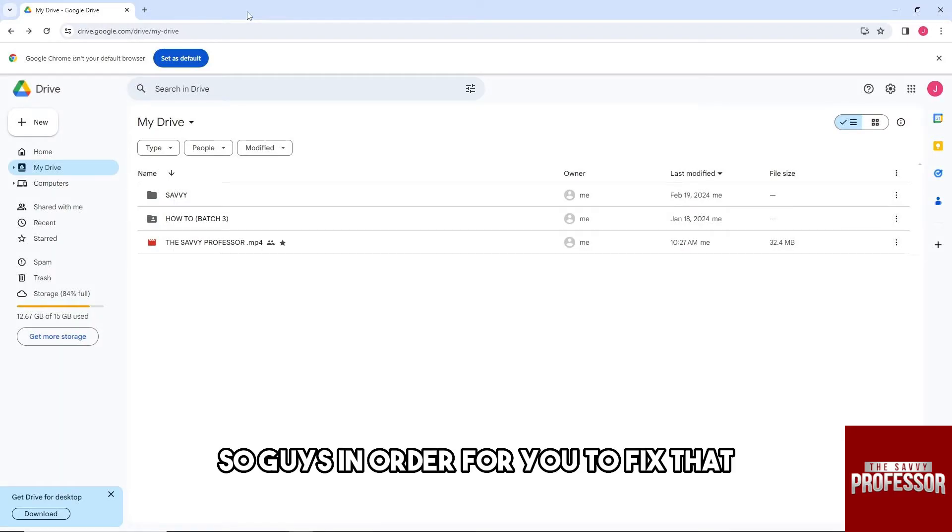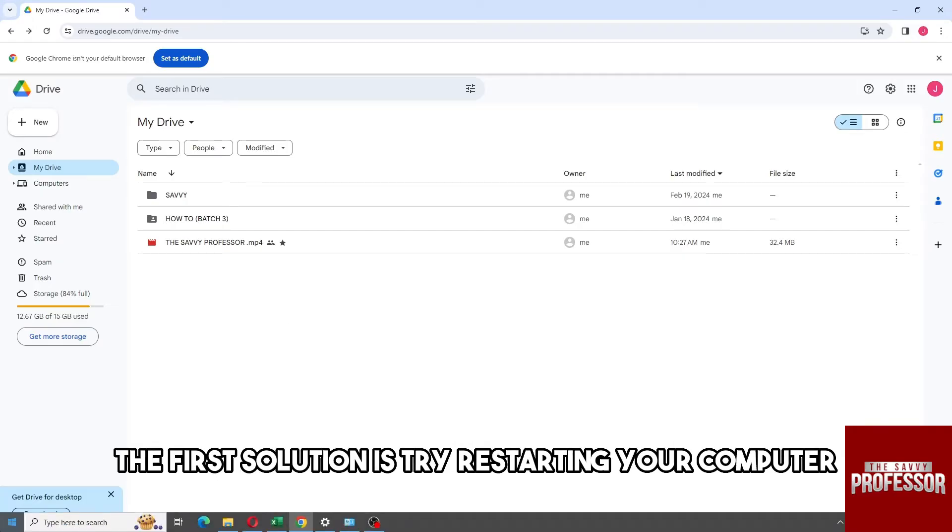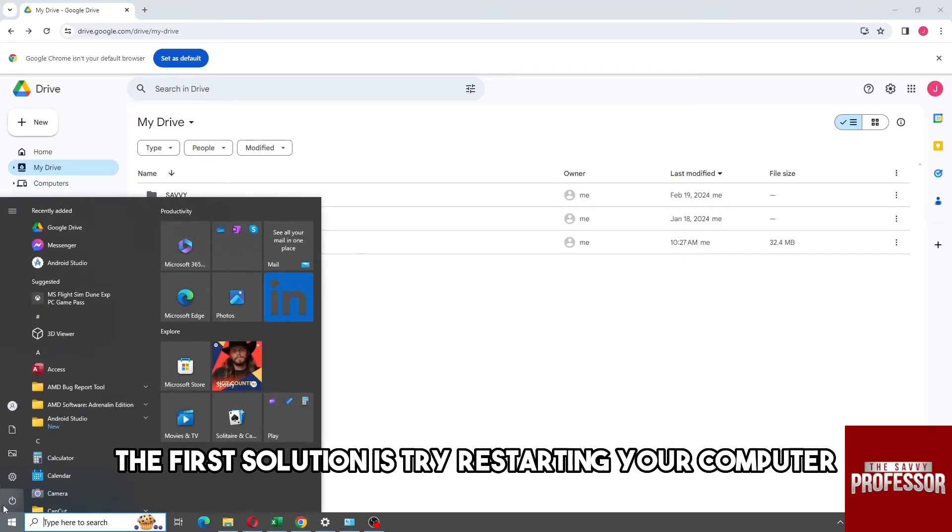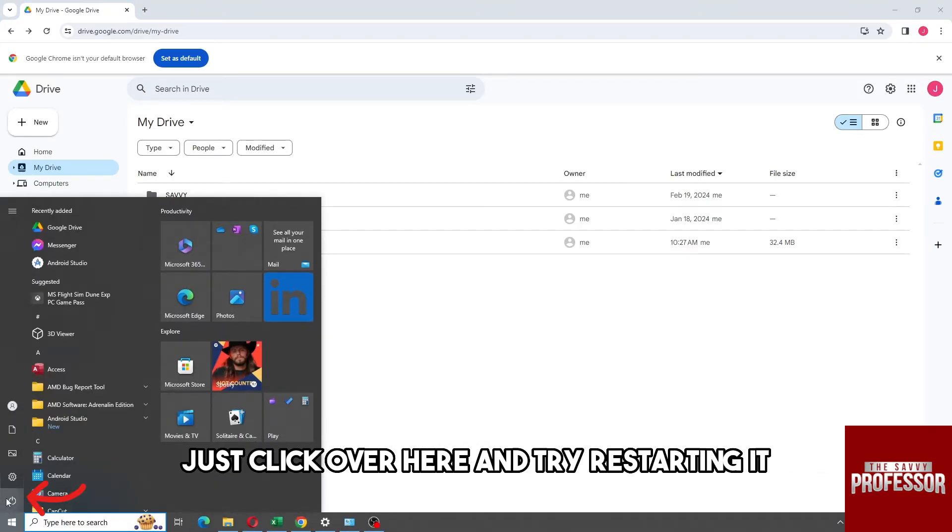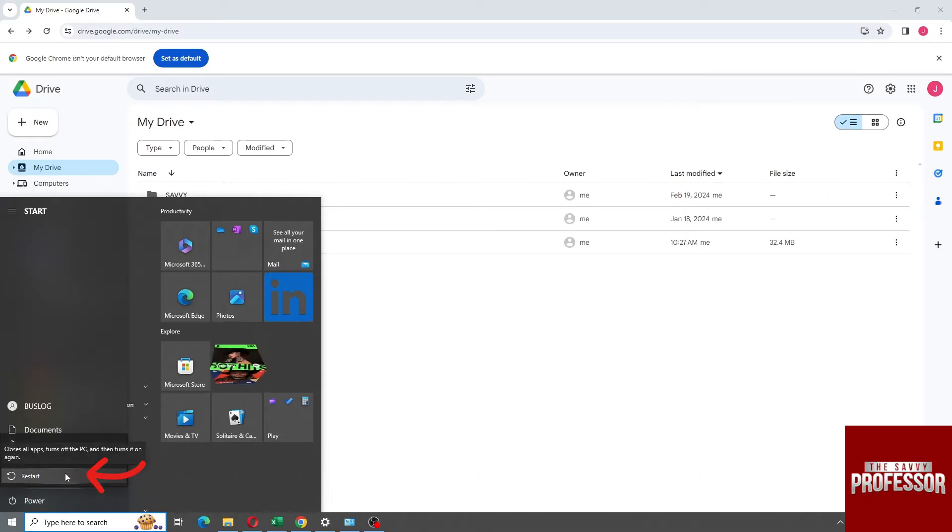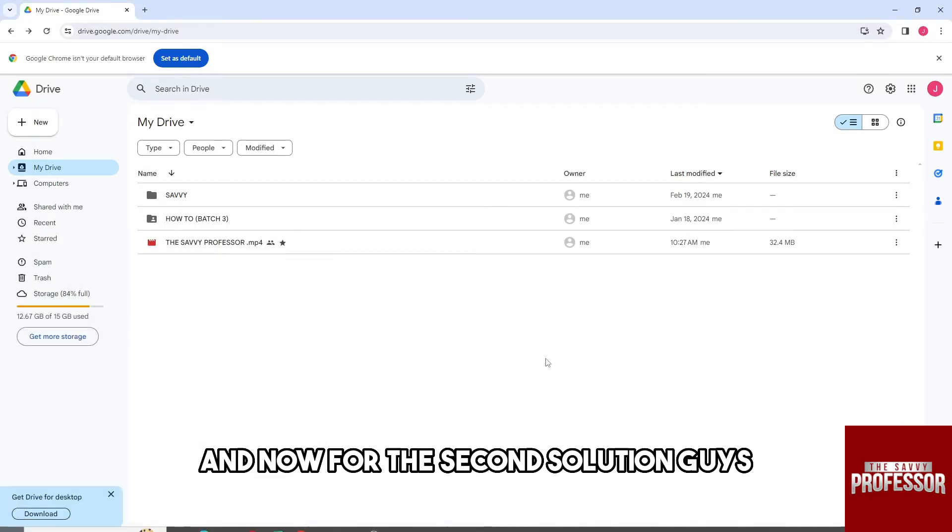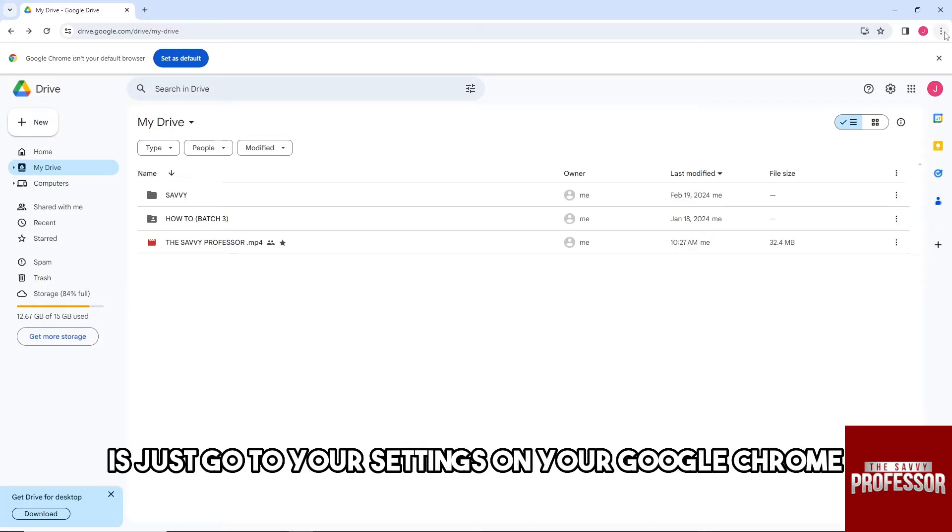In order for you to fix that, the first solution is to try restarting your computer. Just click over here and try restarting it. Now for the second solution, just go to your settings on your Google Chrome.